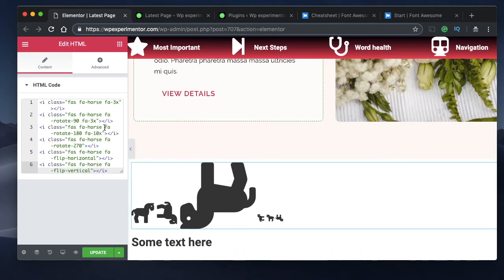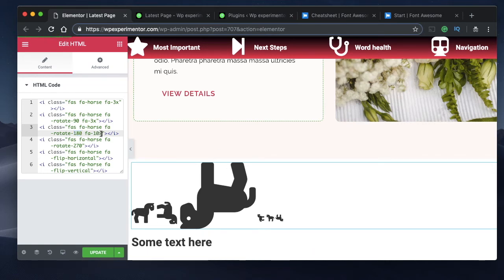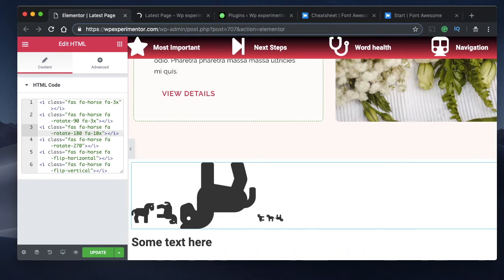For example, 'fa-rotate-180' rotates the icon 180 degrees from its original position. The size class is responsible for the size of that icon. All of these code snippets will be available in the description or the first comment — make sure to check that out.